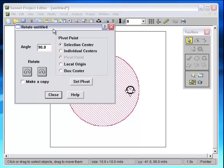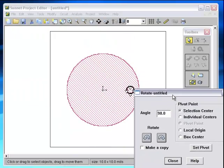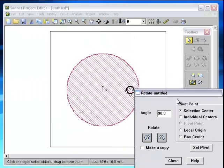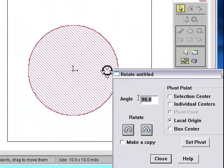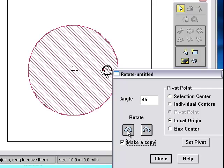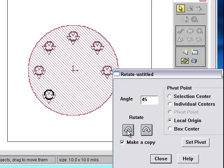Select Modify Rotate. Select Local Origin as the pivot point. Type 45 degrees. Click Make a Copy. And click the Rotate button 7 times.